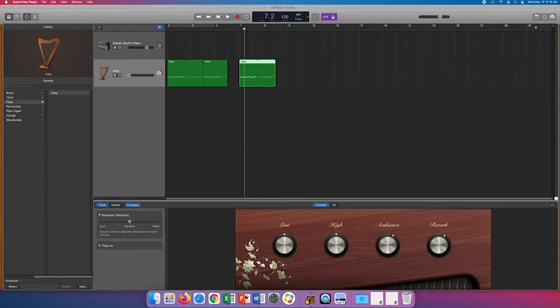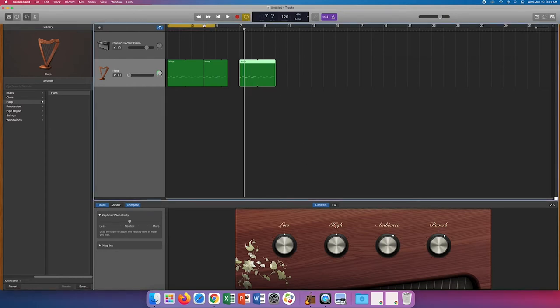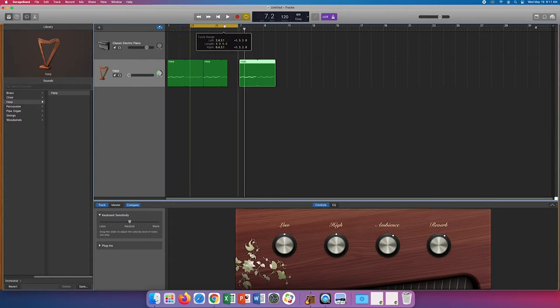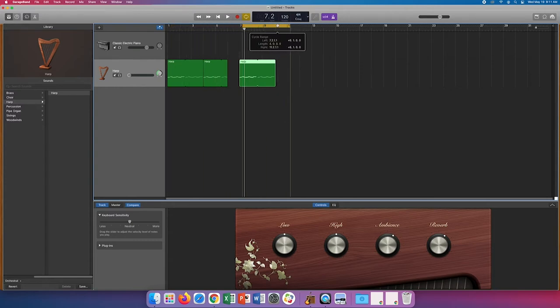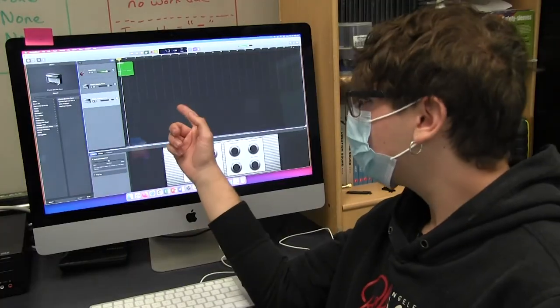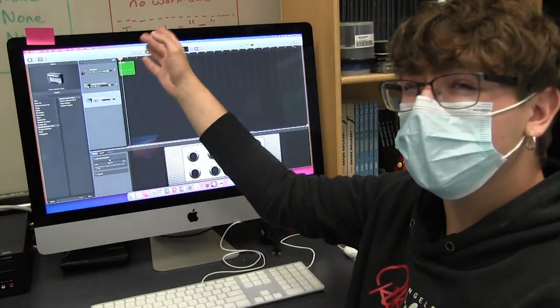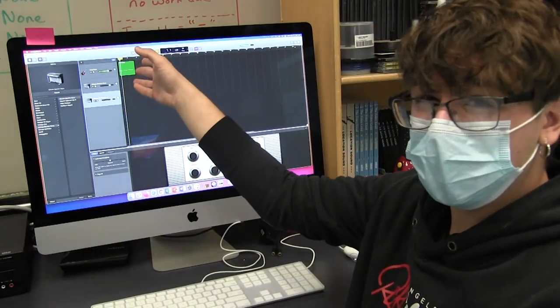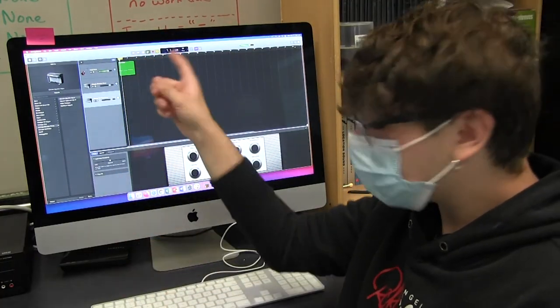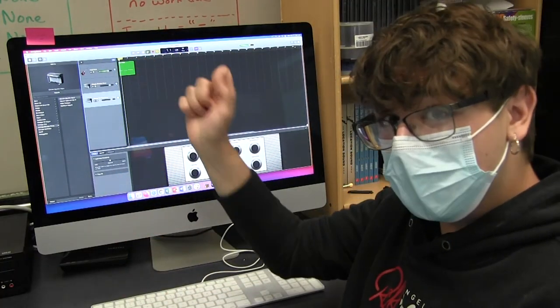The far right option lets you choose how you want your timeline to play back. Clicking it will make this little rectangle appear above the timeline. You can adjust where you want to put it by placing it at the desired point in the song and adjusting the length by dragging it forward or backwards like so. If you hit play, the song will only play what's underneath that little yellow bar. Click it again if you want to turn it off.